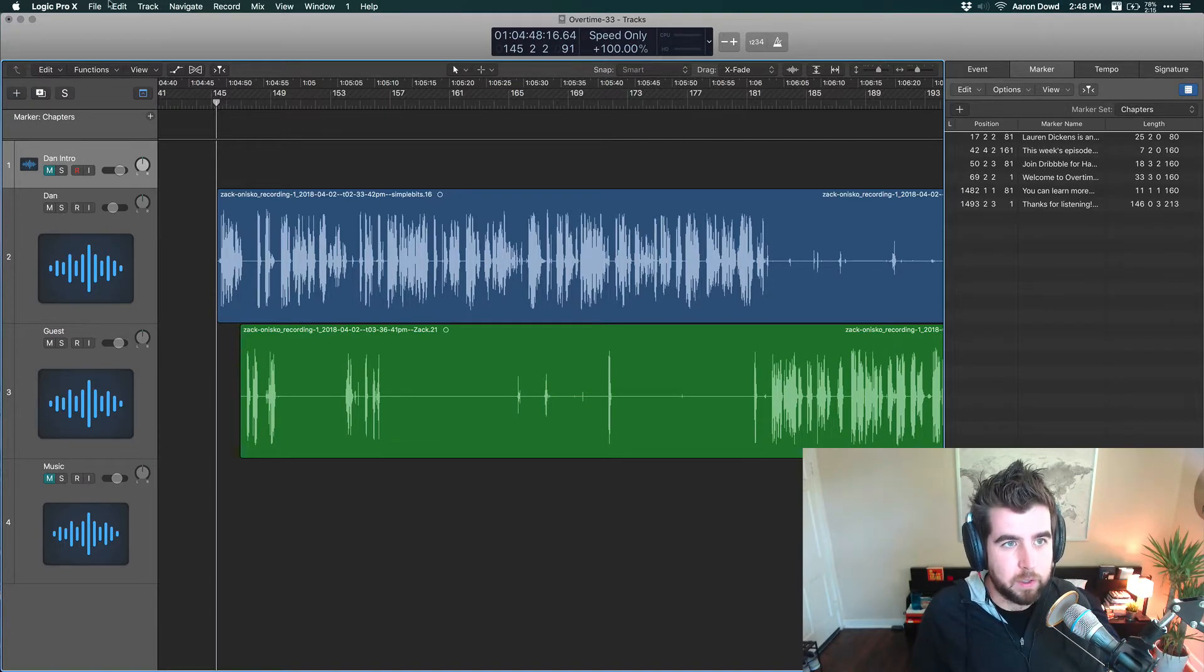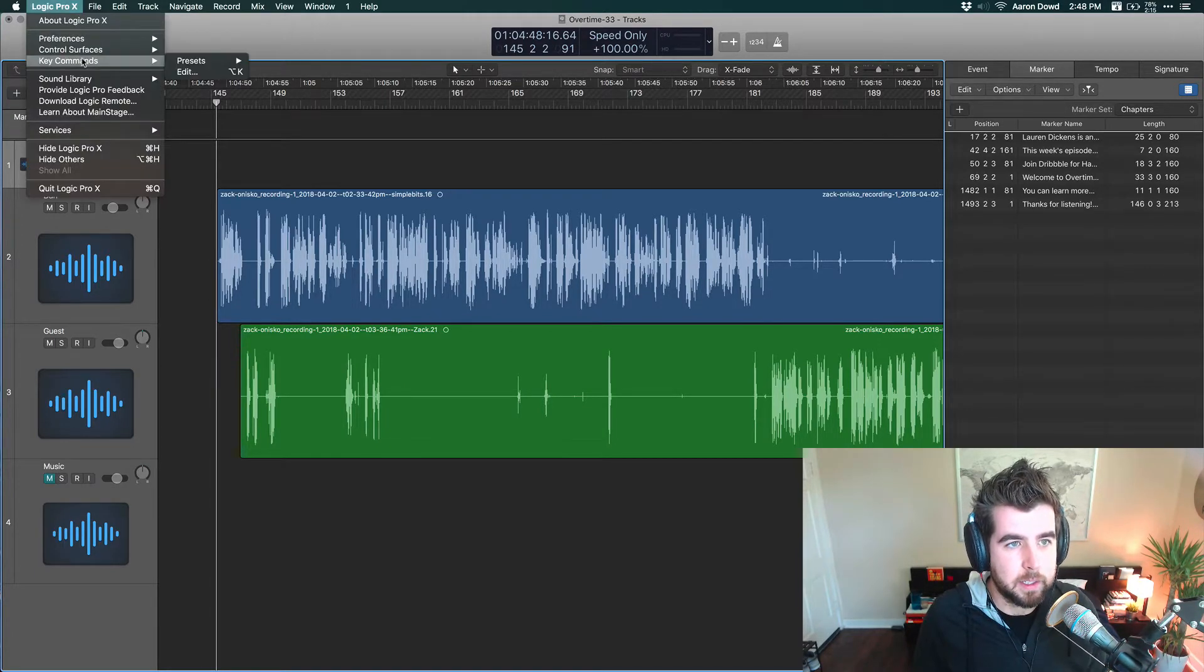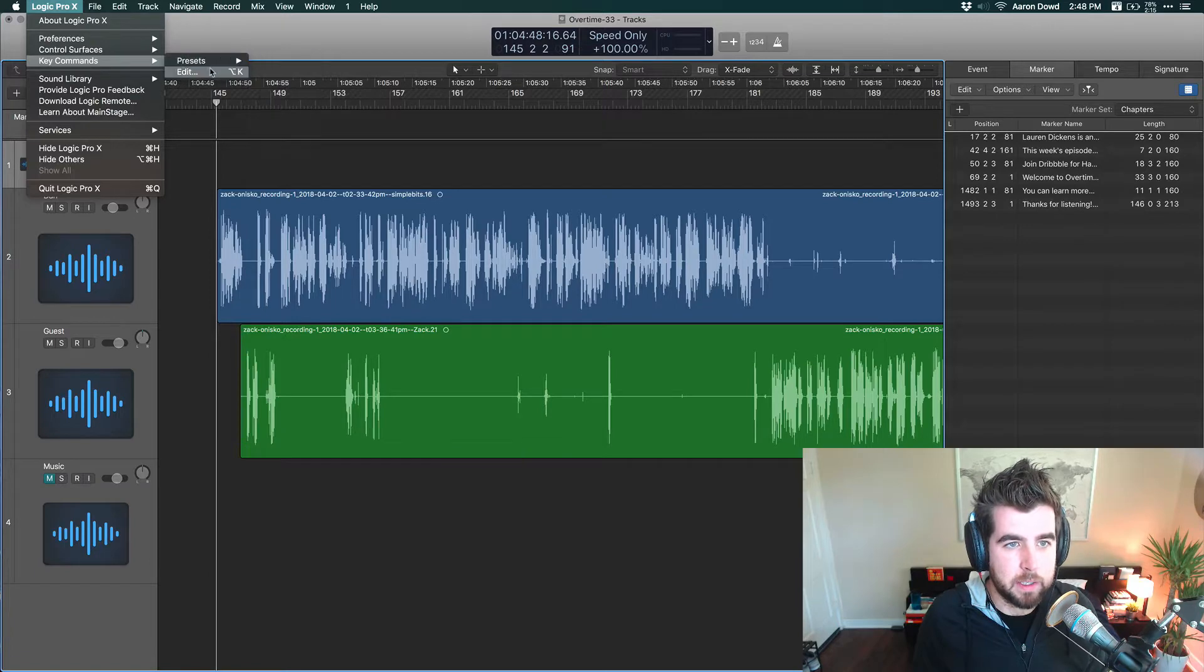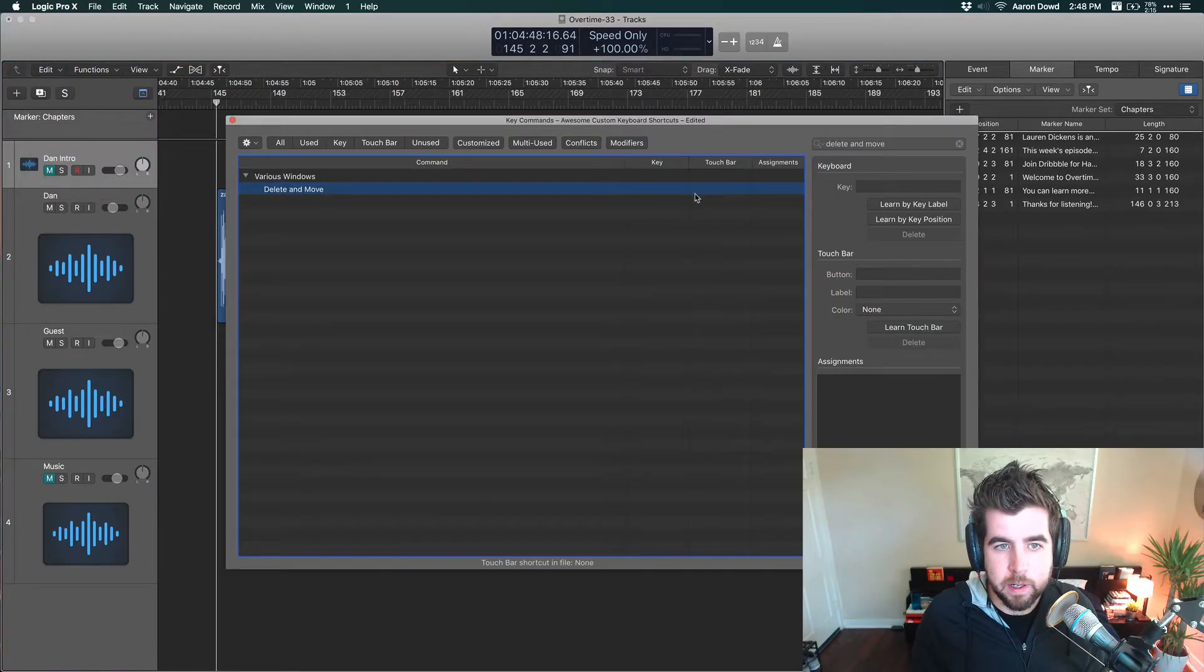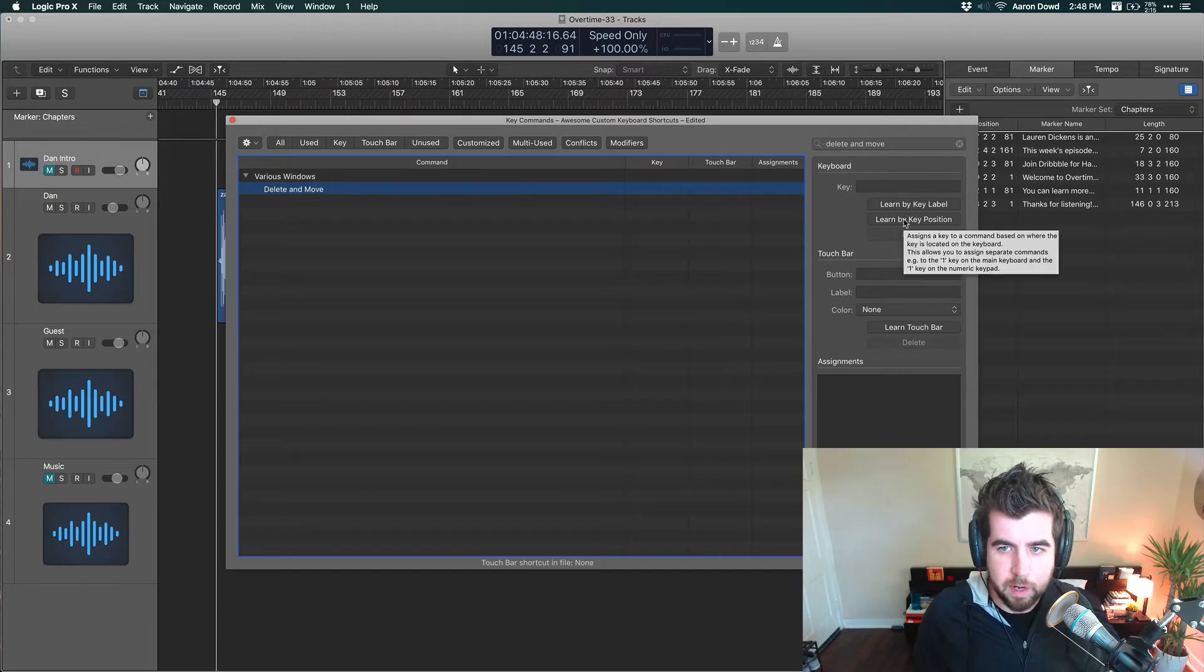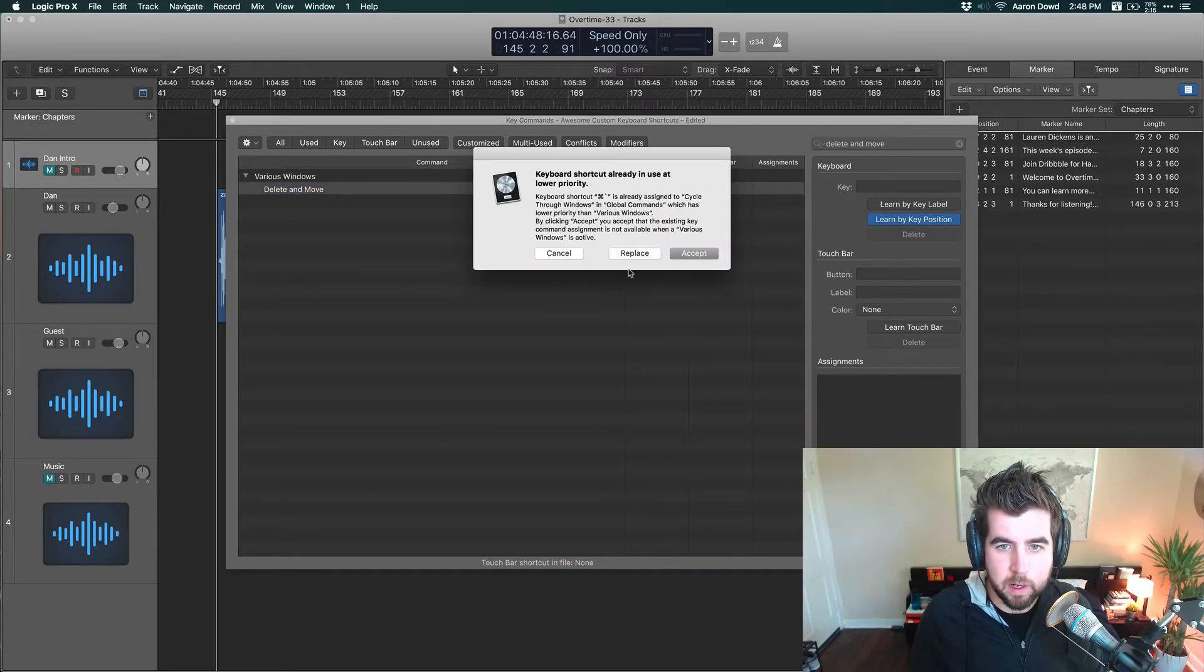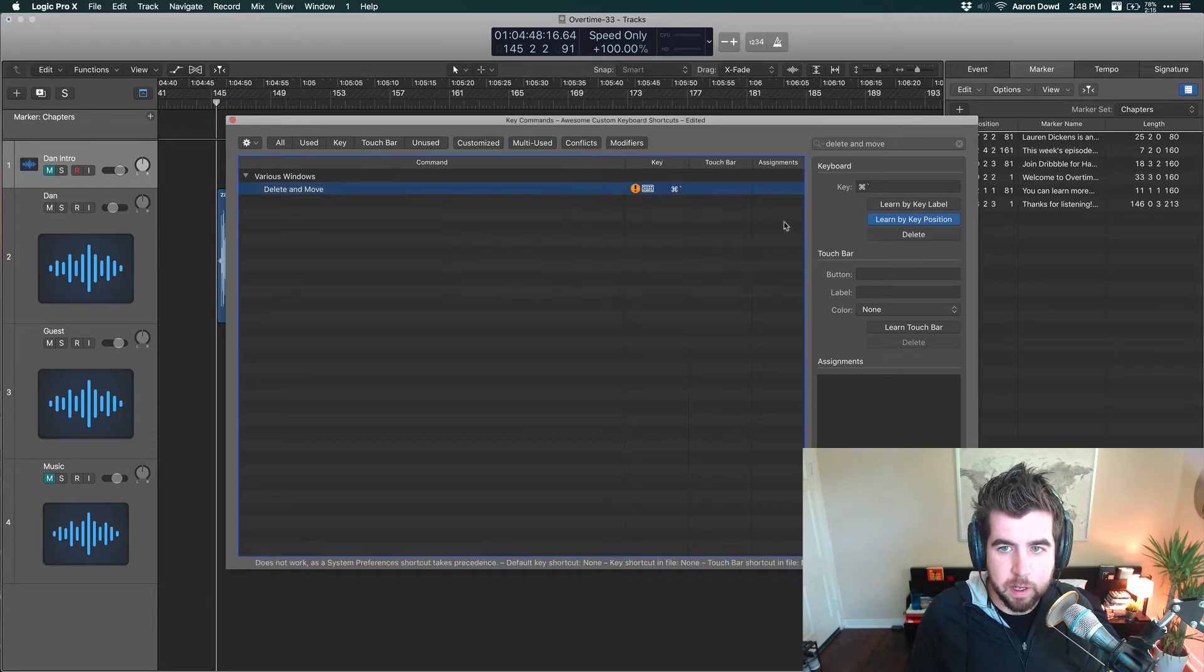If you go up here to your settings and under Key Commands, edit, type in delete and move, you'll see that you can set a keyboard shortcut for this. I've set this to Command Tilde and I'm going to hit replace here.